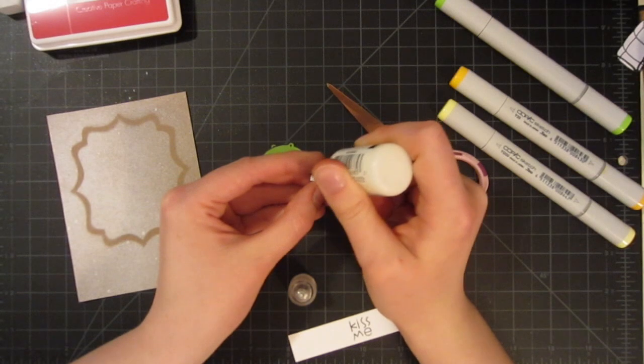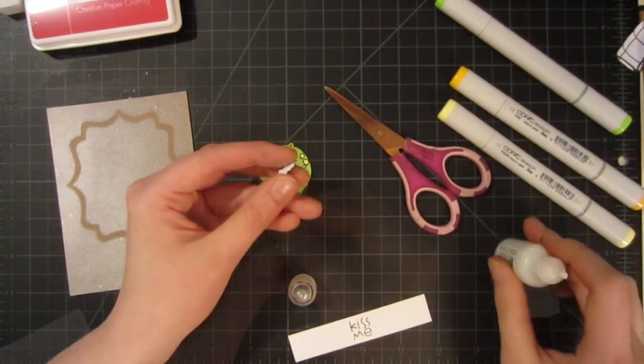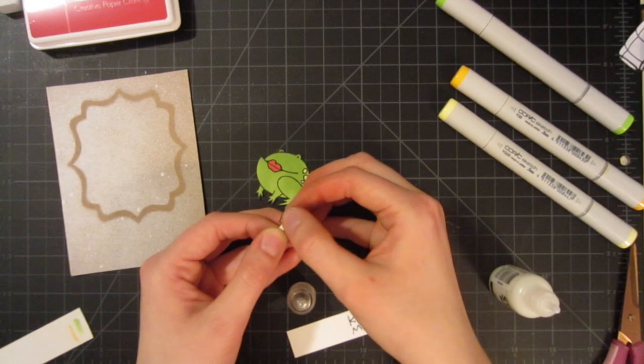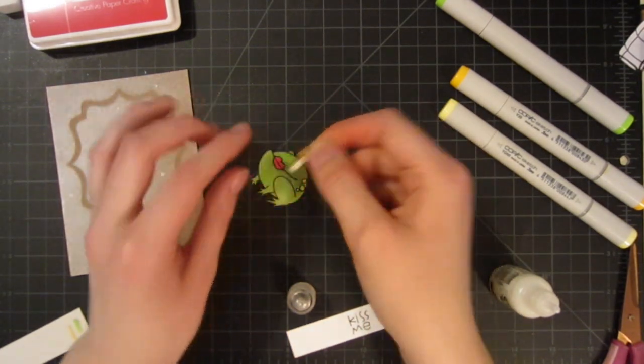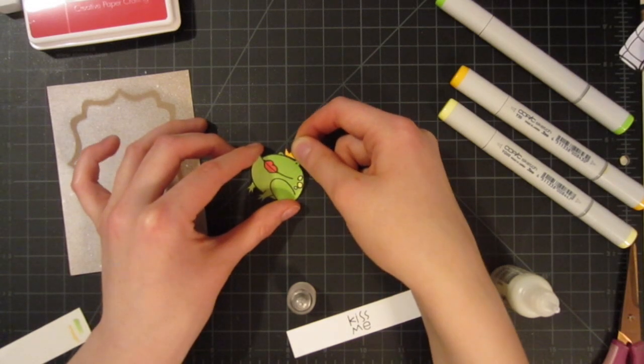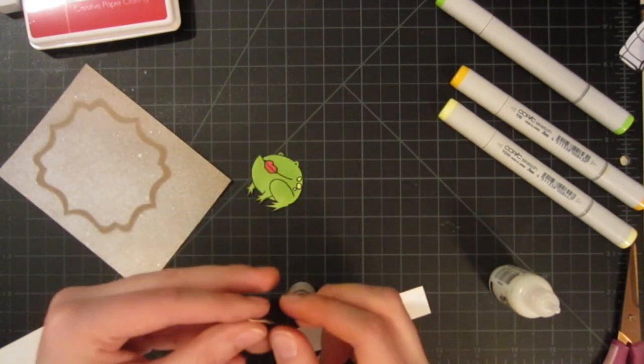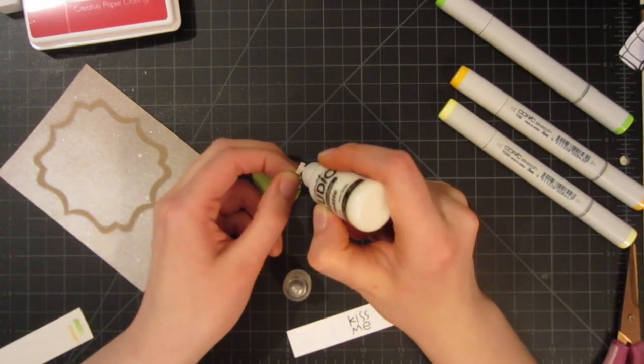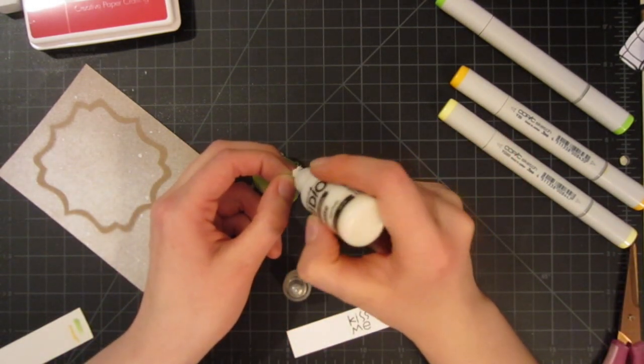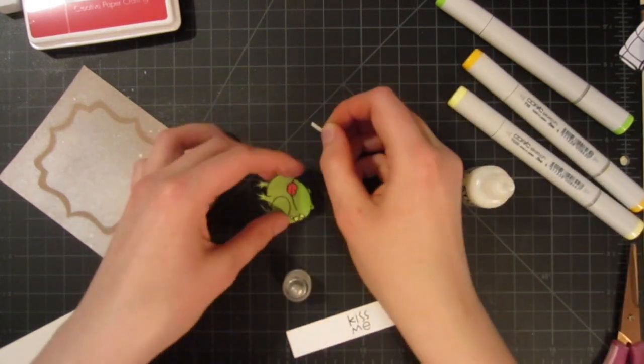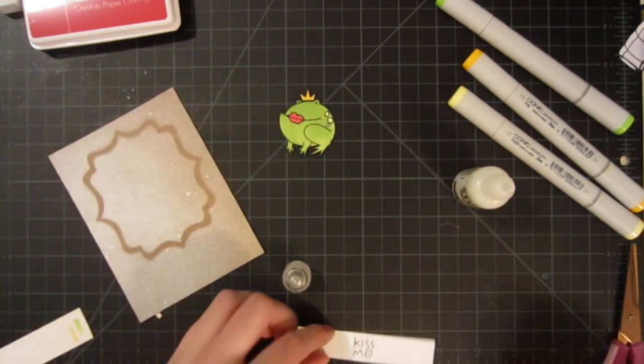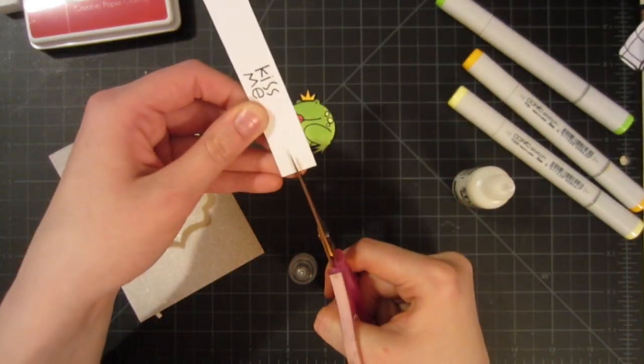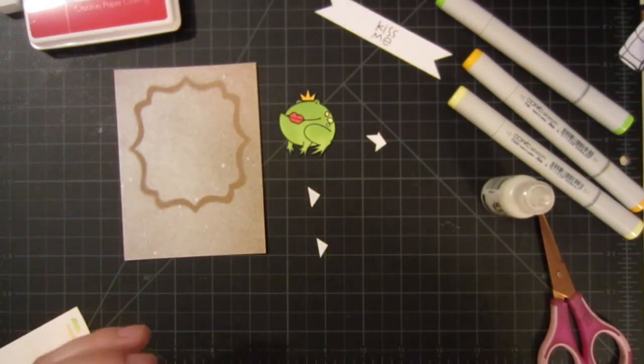To add a little crown on, I just adhered it to this scrap piece of paper that I had, and now I'll adhere it to the top. So you see, this way I don't have to put it actually on the frog itself and take up some of the space. It'd look really funny just kind of sitting on its forehead, but this way it'll look like it's sitting on top.